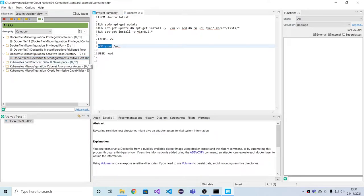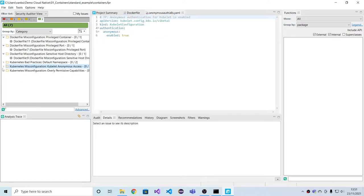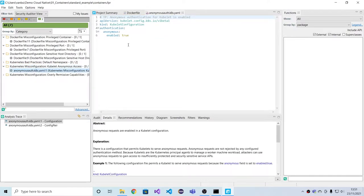On the Kubernetes level, we have findings related to the Kubernetes infrastructure. So in this case, the Kubernetes configuration allowing anonymous authentication.